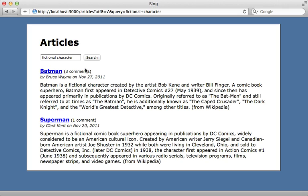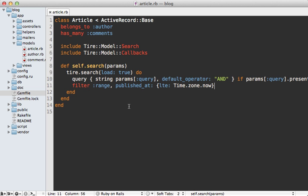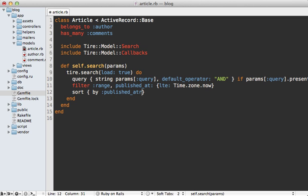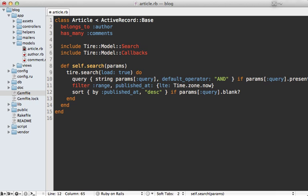By default, articles are sorted by relevance, but you can customize that through Tire's search block. You can make a call to sort, pass it a block, and call 'by' inside, passing in the name of an attribute you want to sort by, such as 'published_at'. You can even specify descending order. I like to make that the default but only when the query parameter is blank, so that if the user types in a query it will sort by relevance instead.